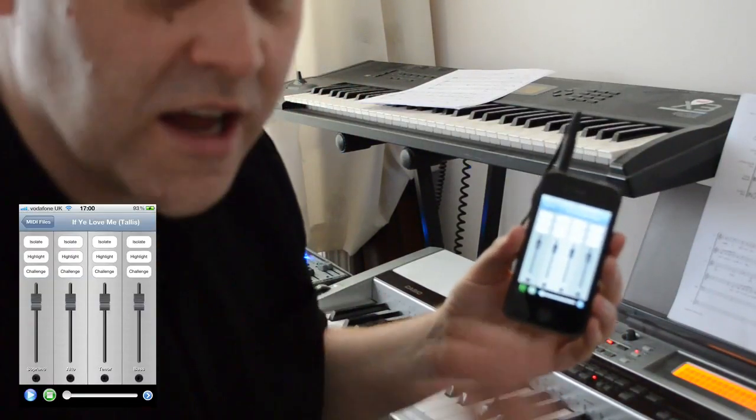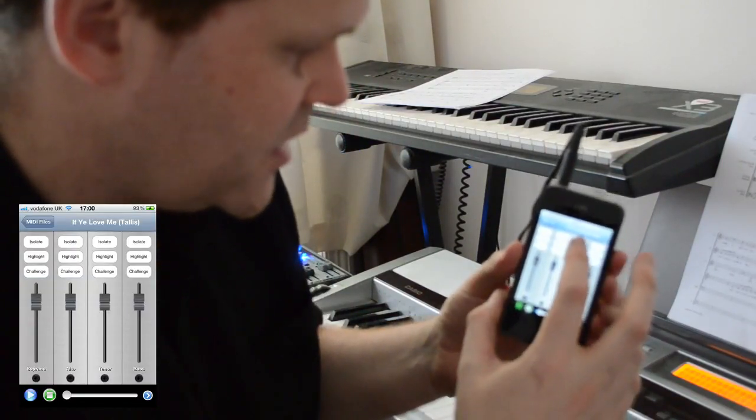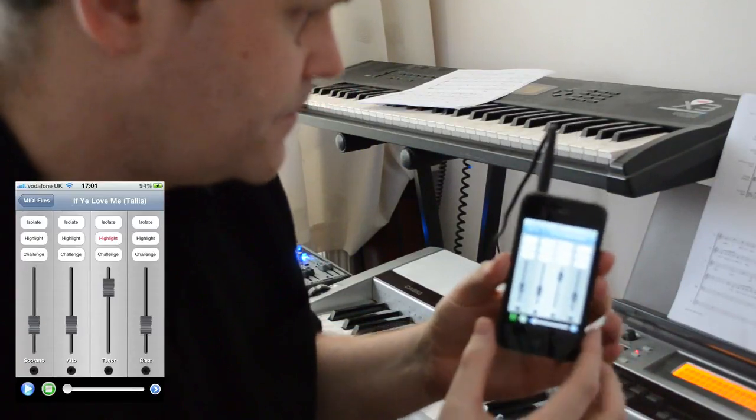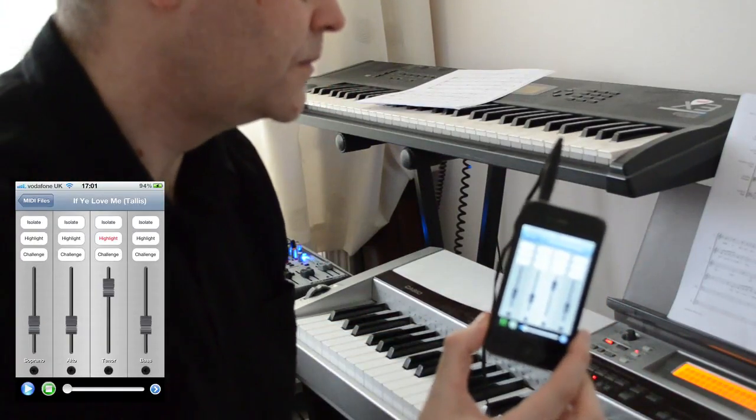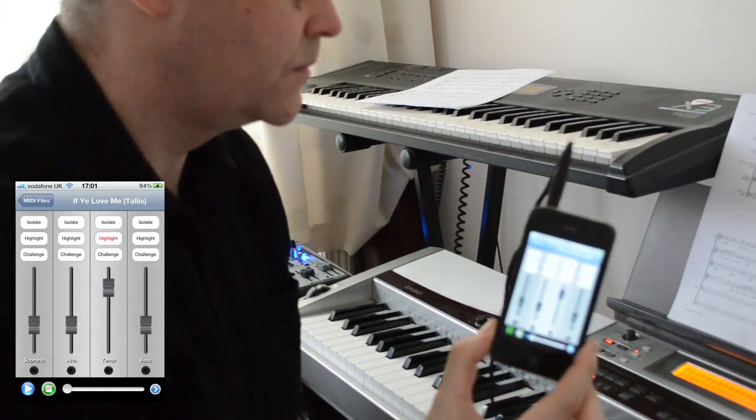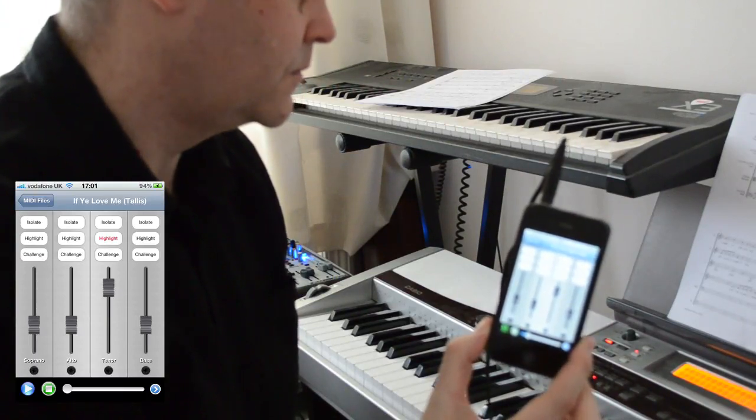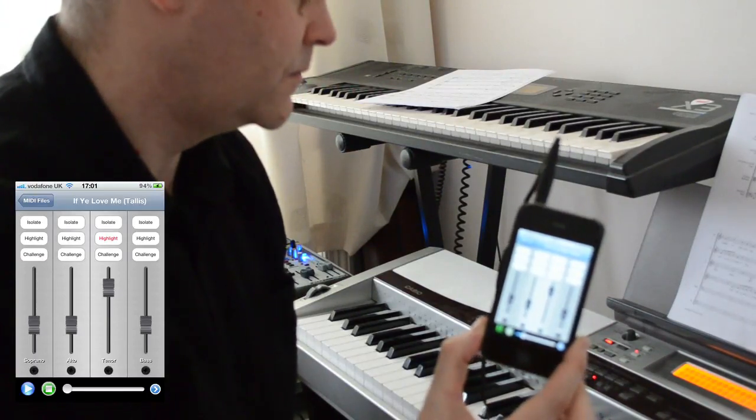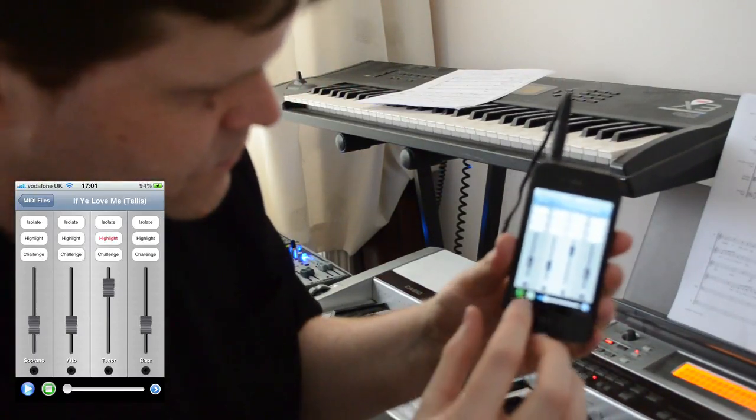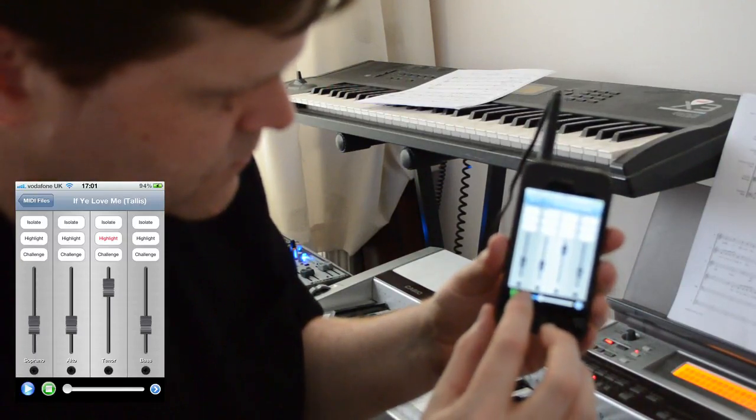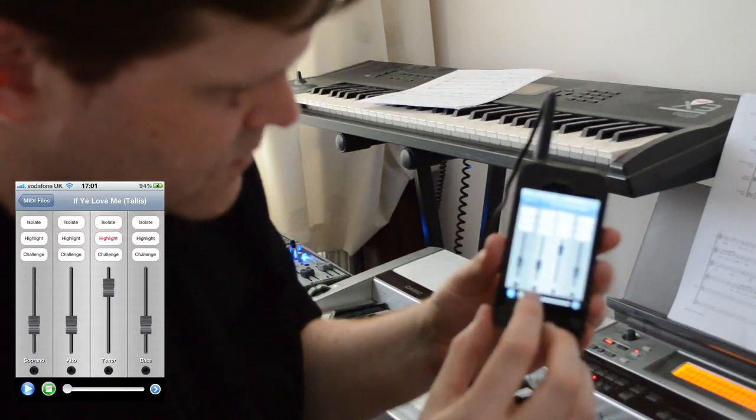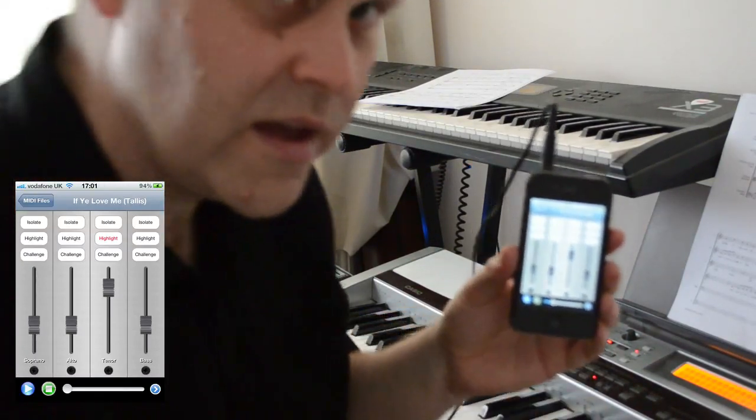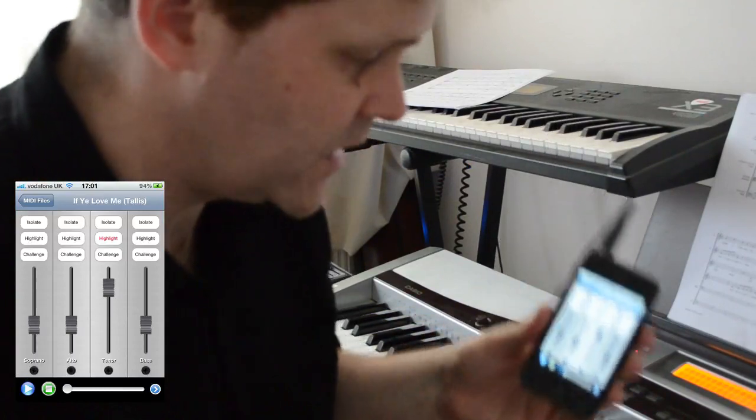If I play If You Love Me by Tallis on the organ. And again, I can highlight parts. I want to highlight the tenor part here. And that's basically the functionality of the application.